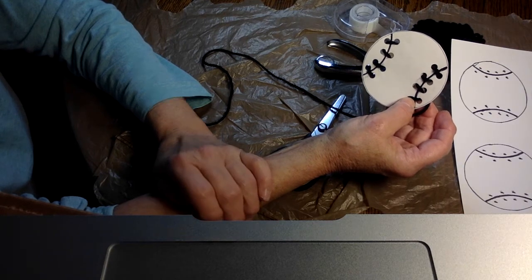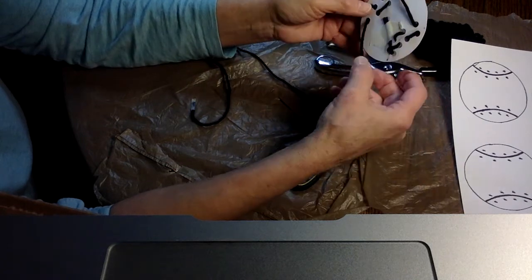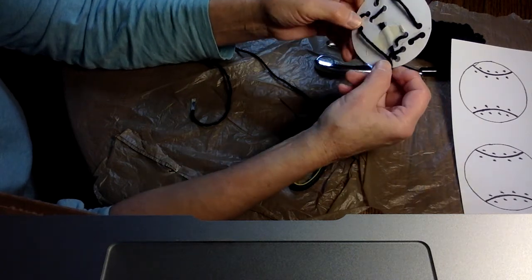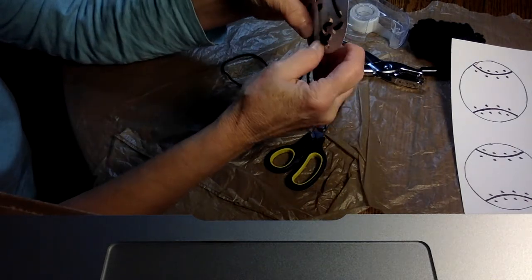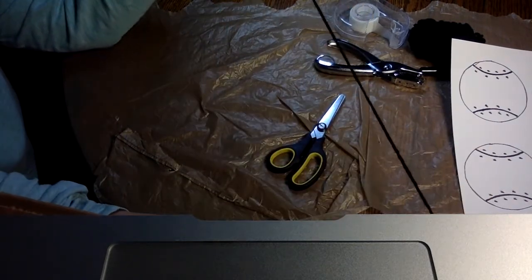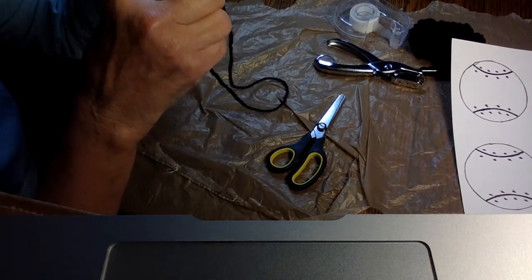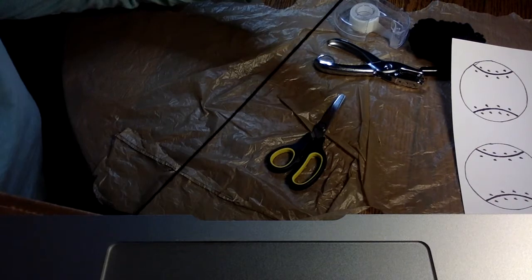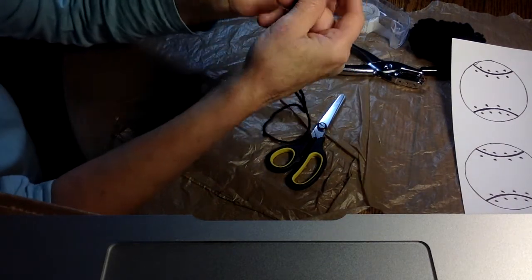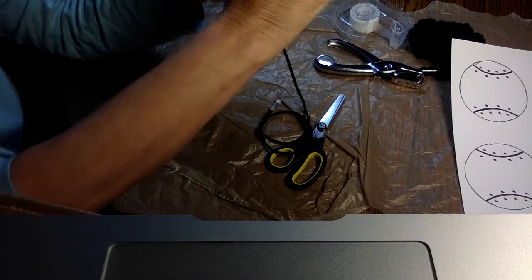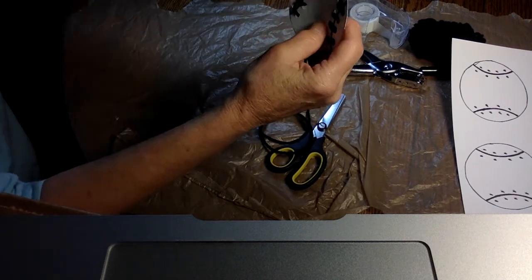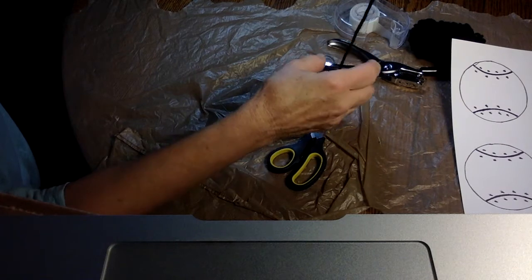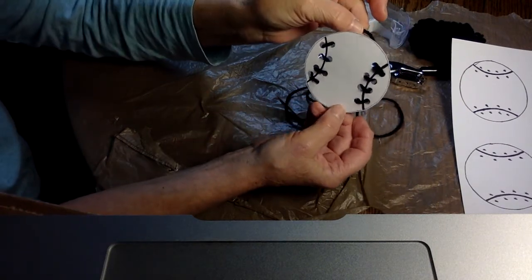Another thing you could do with this is you could take and go across the back. And go down into one of these other holes. It's just going to make that one a little bit darker. But then I would tape it off. And what I could do is I could pull this up a little. And I could hang it like this. You could hang it like this.